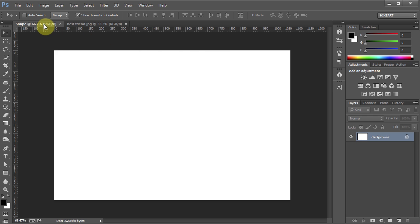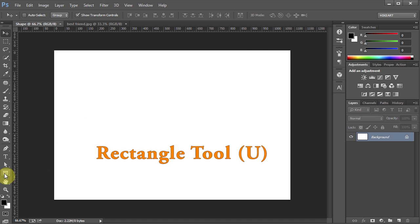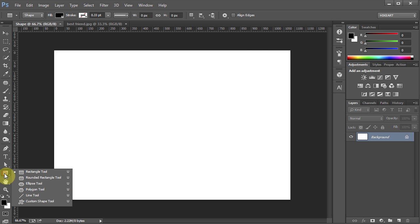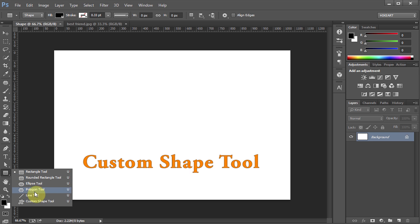Now you will need some kind of shape. Go to the Rectangle tool, click, hold and you can choose any of these shapes. I'm going to use the Custom Shape tool, click on it.